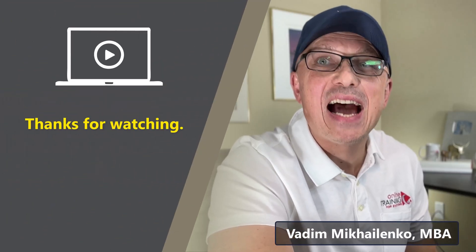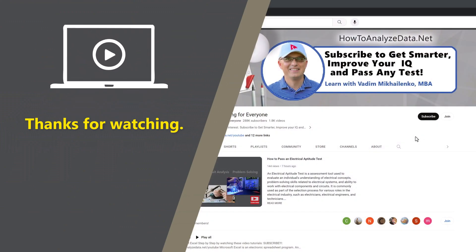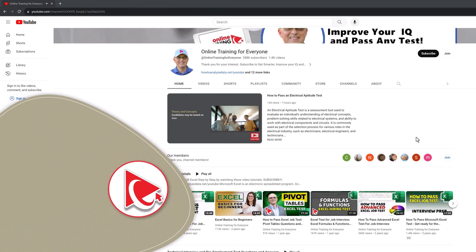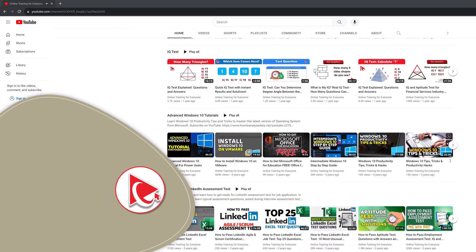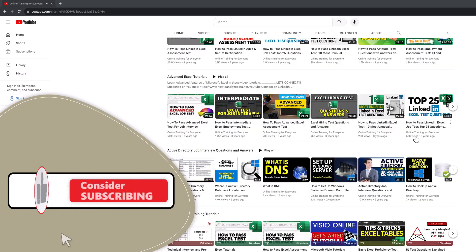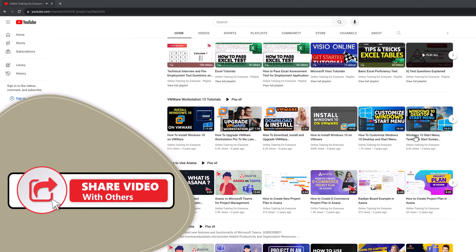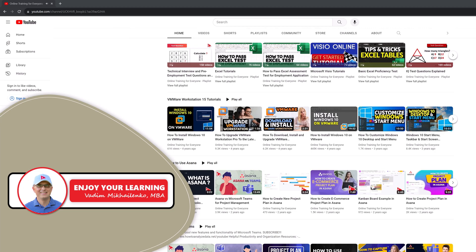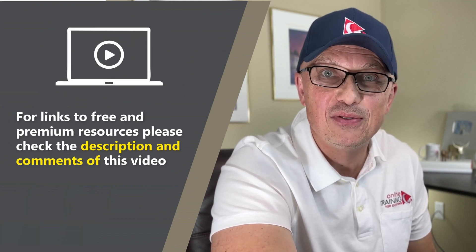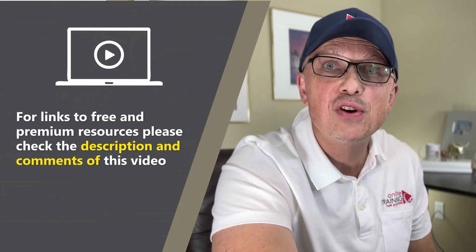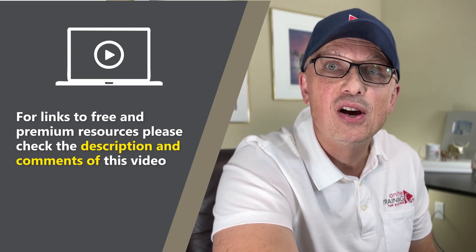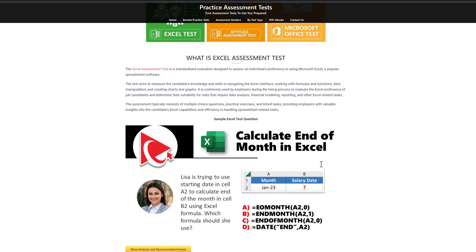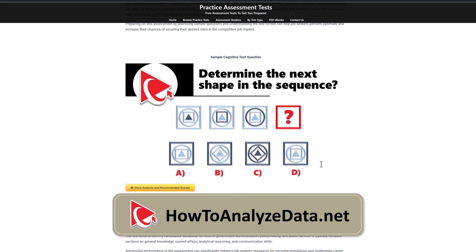Thanks for watching. I really appreciate you for helping us become one of the largest YouTube channels to help people become smarter, increase your IQ, and pass any test. If the content of this video was helpful, please make sure to click the like button to help the YouTube algorithm promote this video and help other people find it faster. Giving us a like is also a way for you to tell us that you need more content like this. For links to free and premium resources, please check the description and comments of this video. You can also go directly to our website, howtoanalyzedata.net, to download the materials related to this topic.